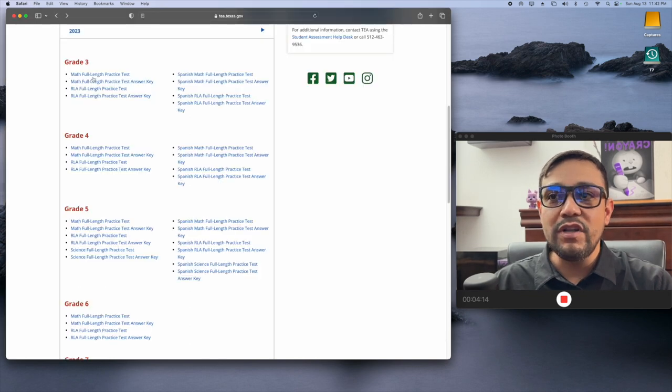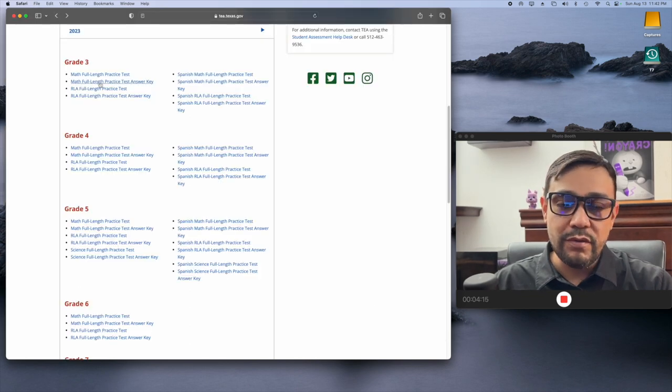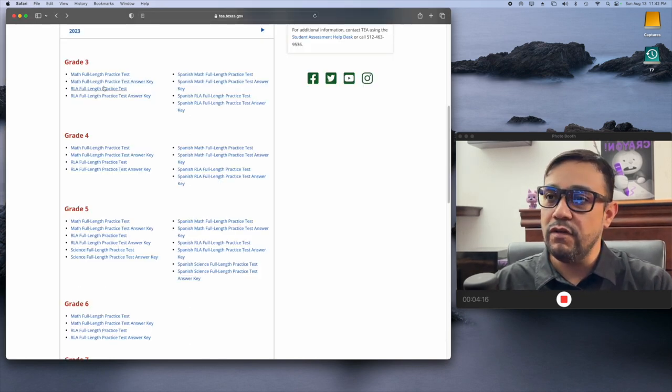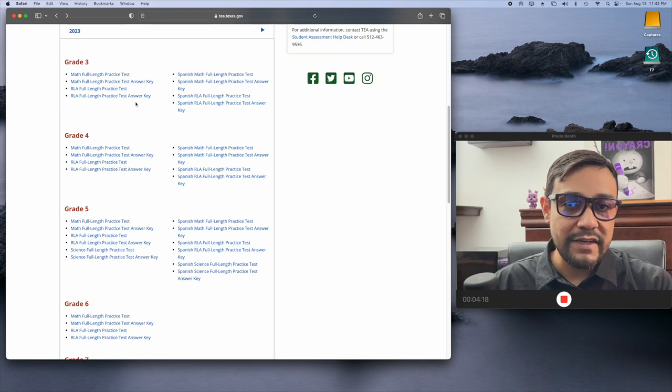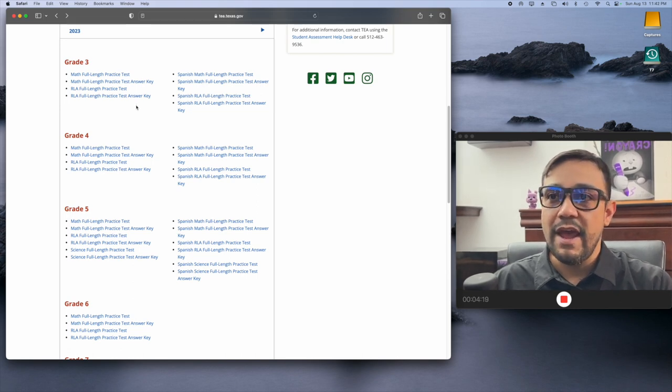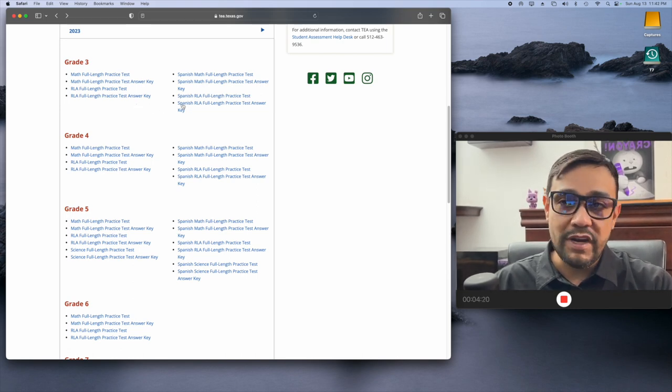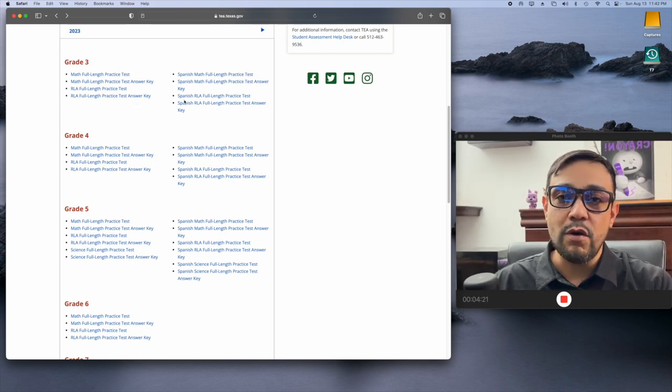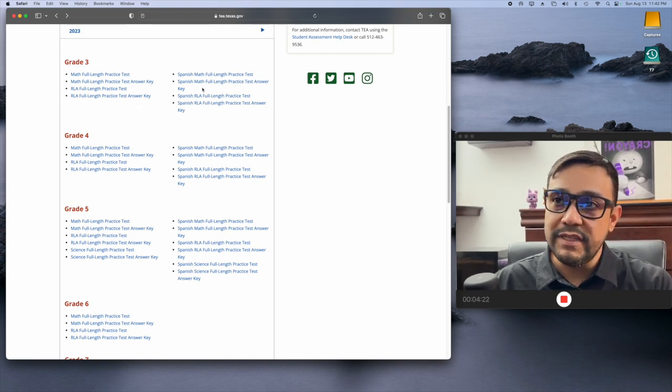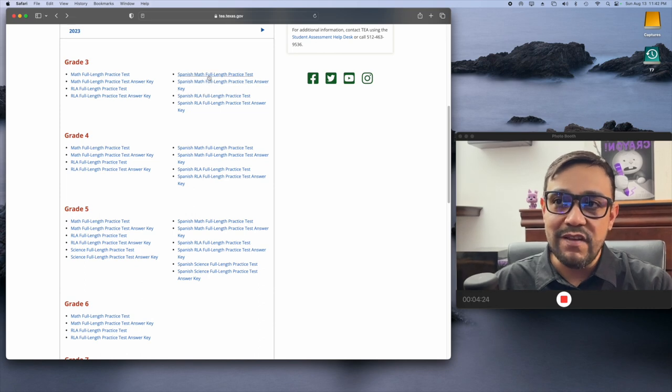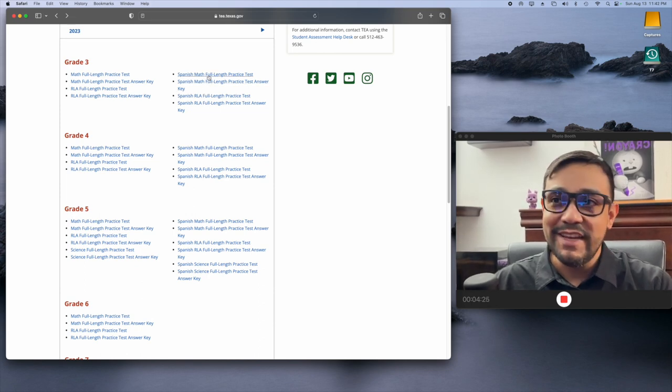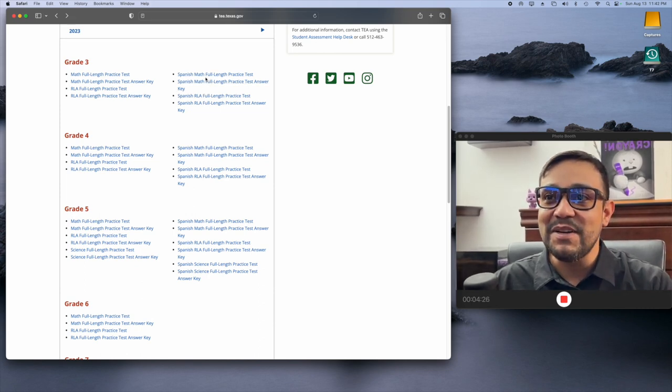Now, once you go through those, if you want, you can have your child practice them. And when you want to check them, I know parents are very busy. You don't have to answer them yourself unless you want to, you know, test your skills.